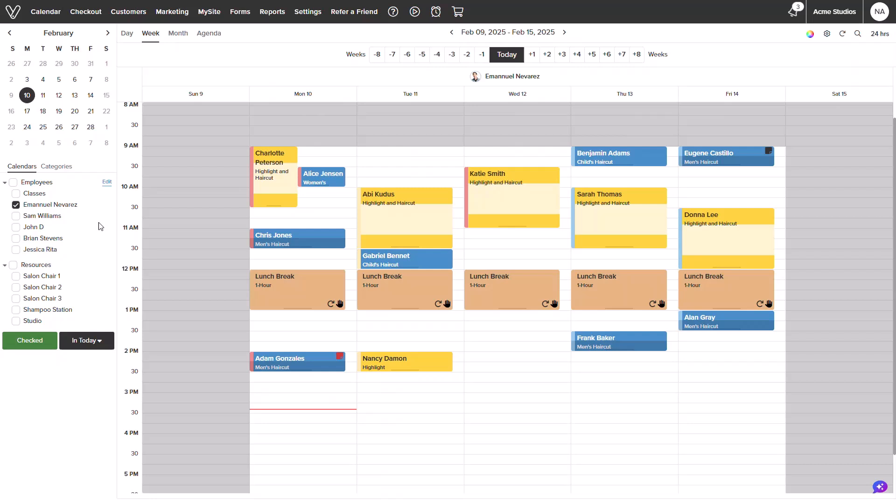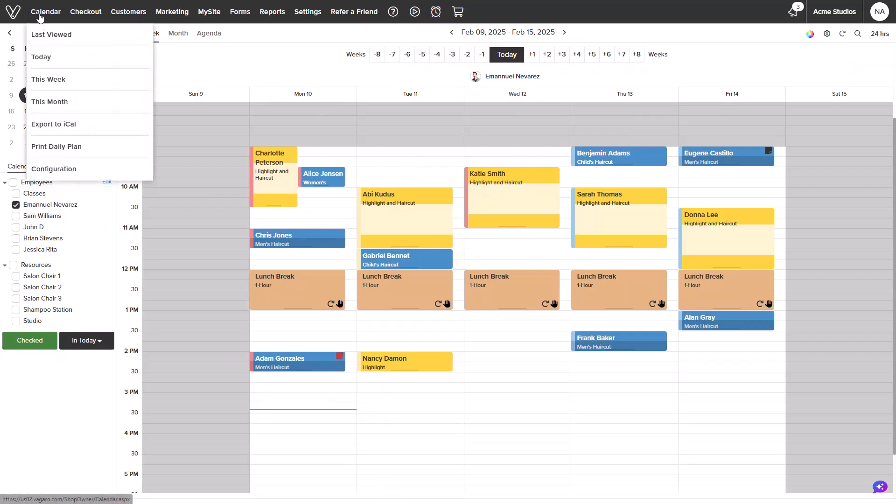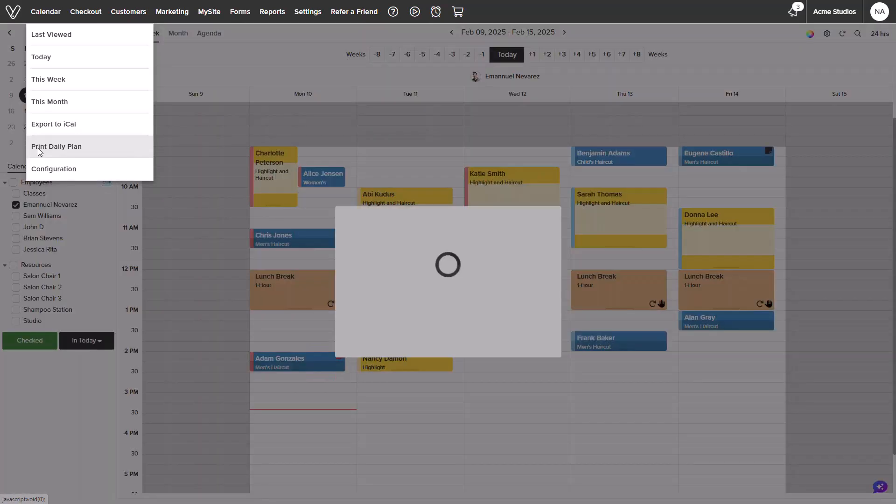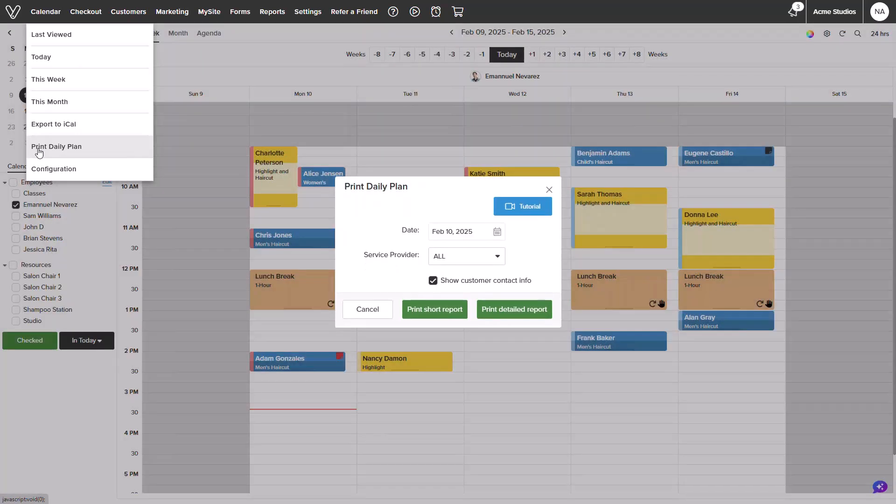We will start from the calendar screen and hover over the calendar tab on the top margin. In the drop-down, we will select print daily plan. A new pop-up will appear.